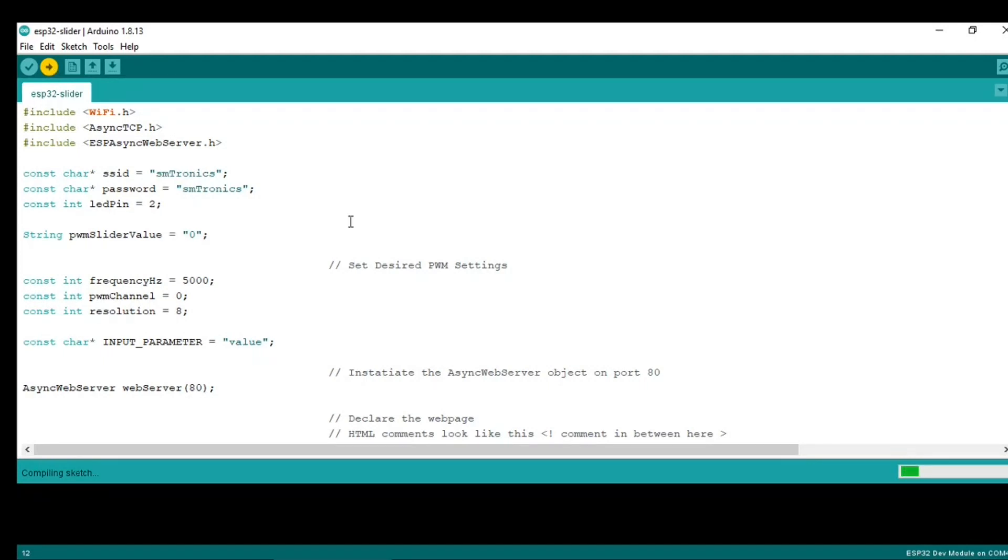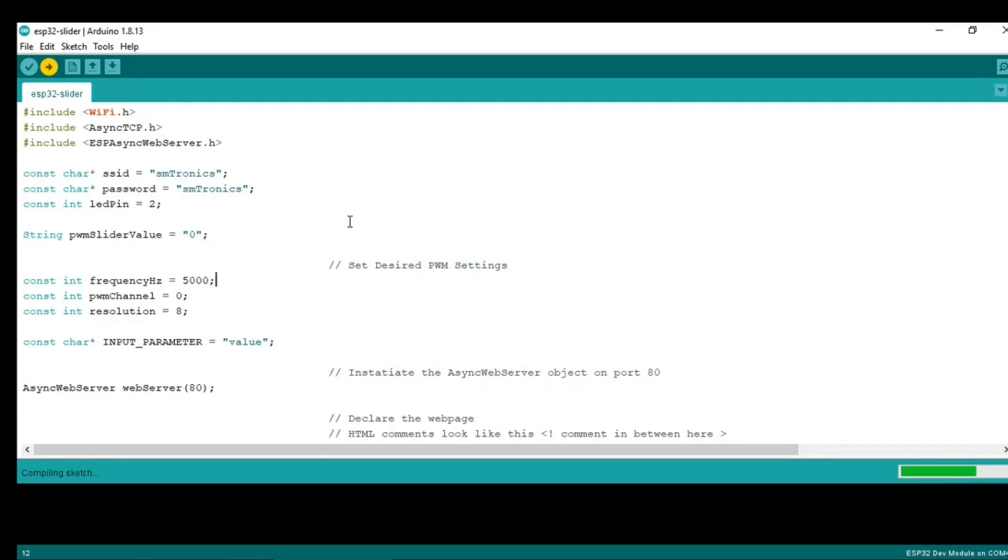Make sure that the web page is connected to the same WiFi, and even the ESP32 should be connected to the same WiFi. In my case, it is Asymtronics as the SSID and the password.